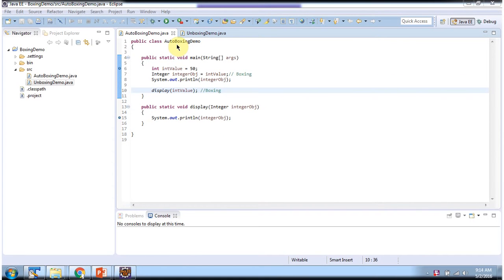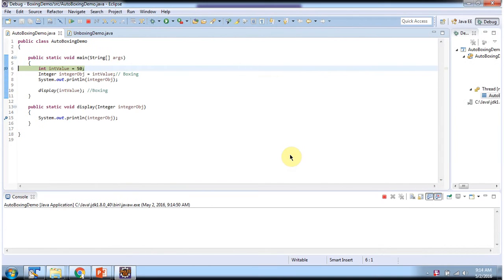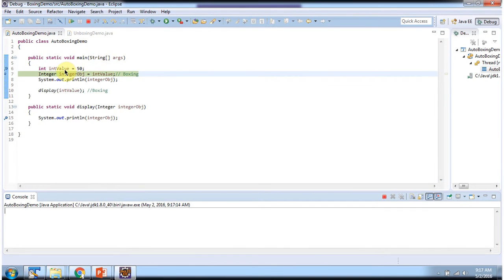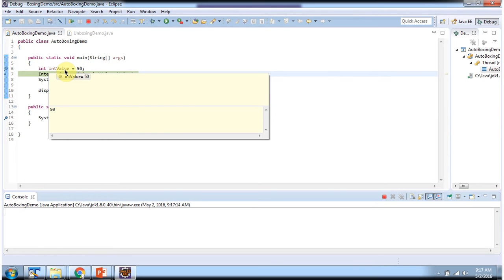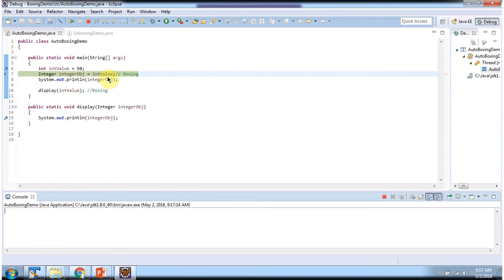Here I have declared the class AutoboxingDemo, it has a main method. I am running this program in debug mode. Here I have declared a primitive data type int value. I am assigning primitive data type int value to an Integer object. Automatically, Java compiler will convert primitive data type int value to Integer object — this is called autoboxing.